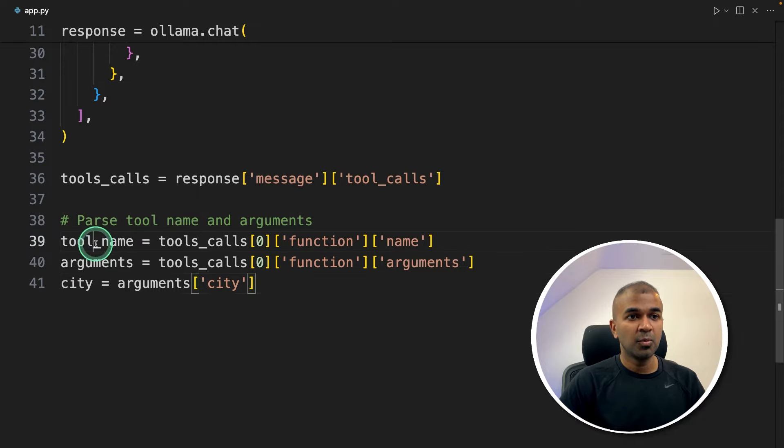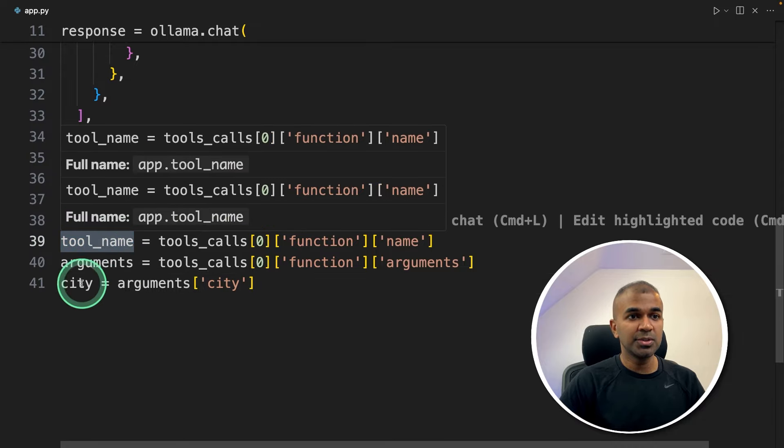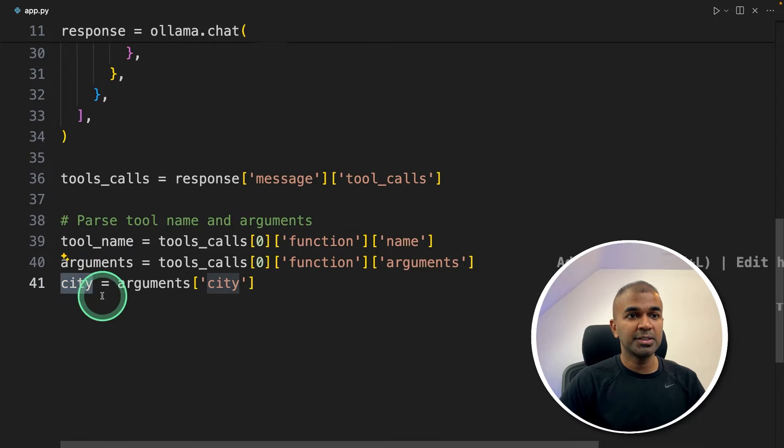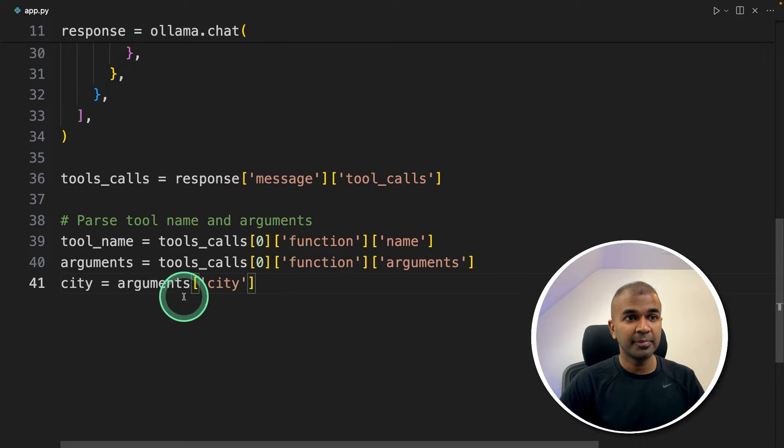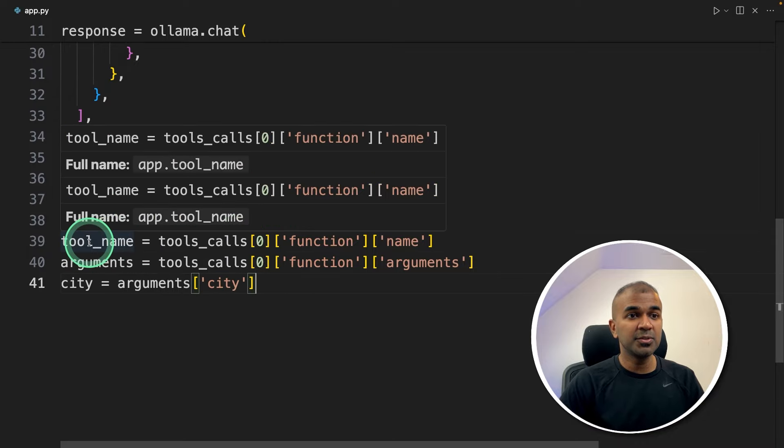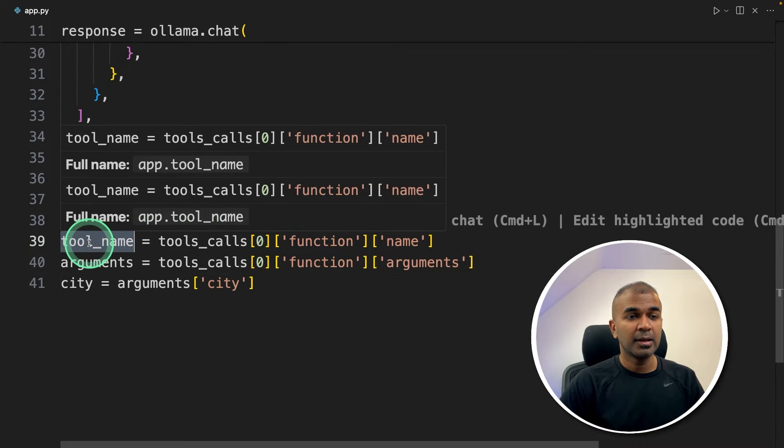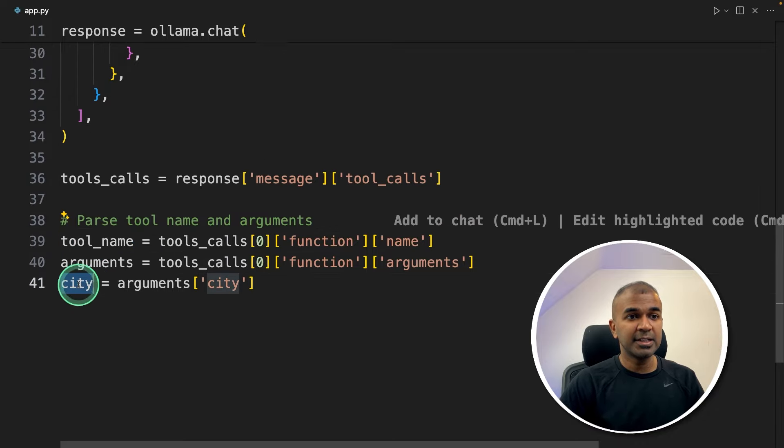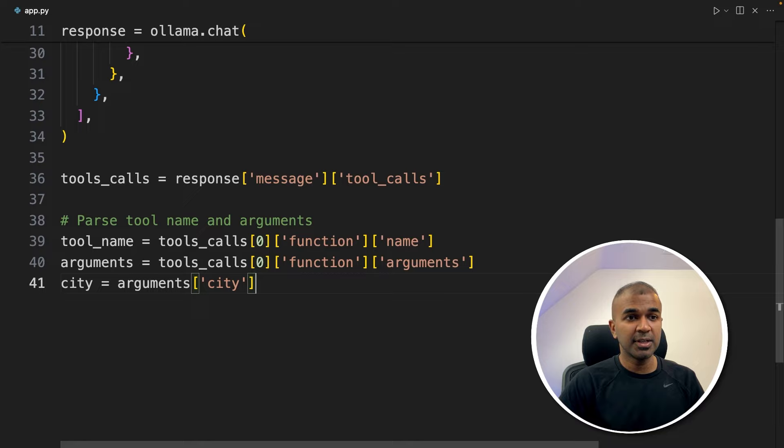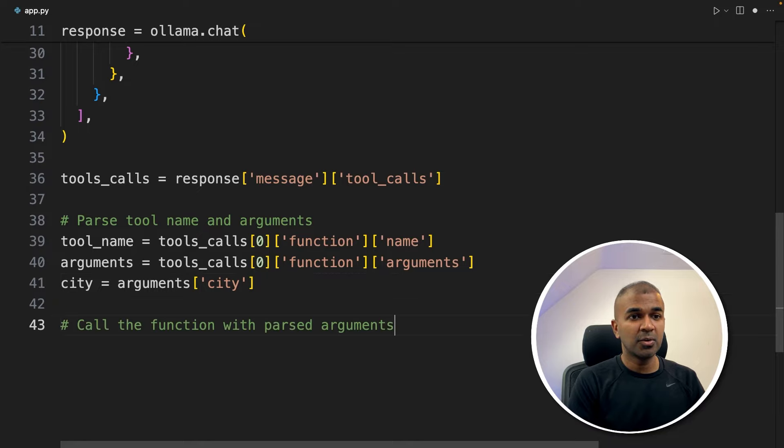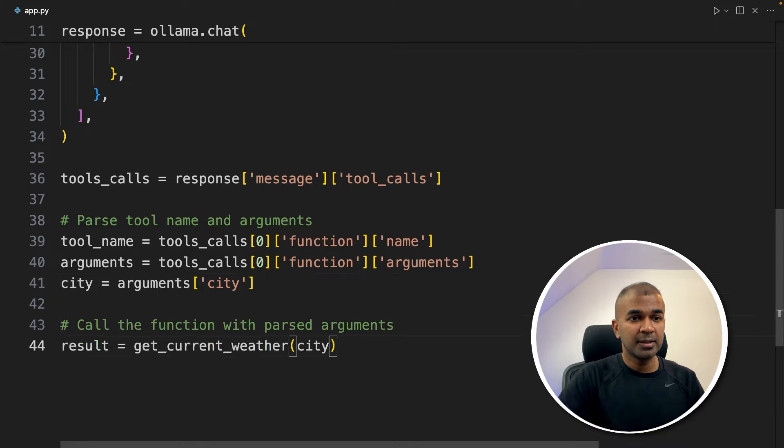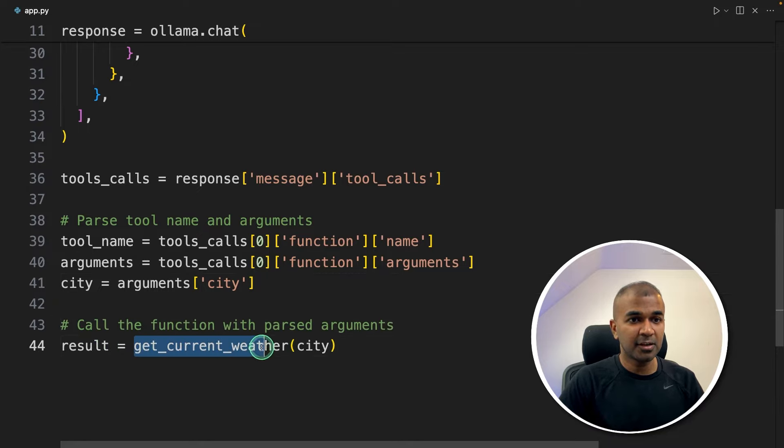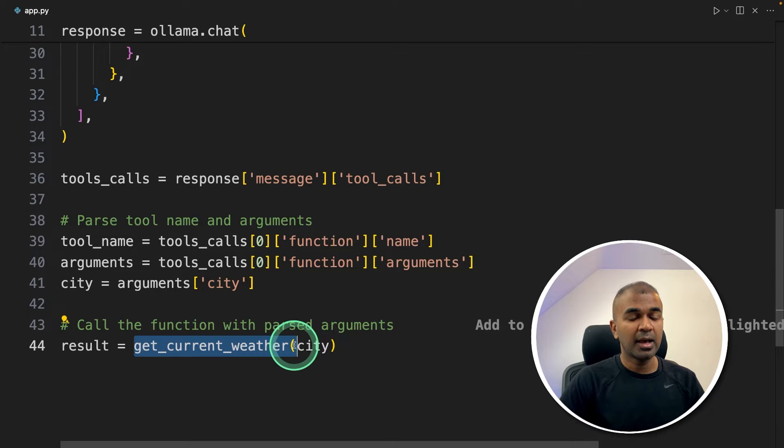Now we got what tool to use and what is the name of the city. And we are going to use this tool and send the city name to this tool. To do that, we're going to call the function with parsed arguments.